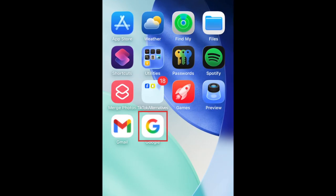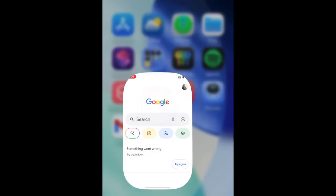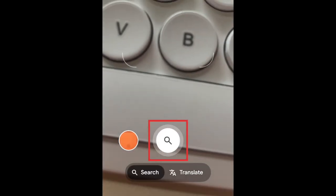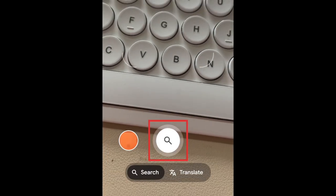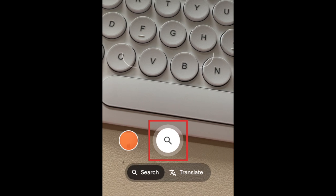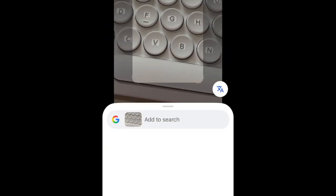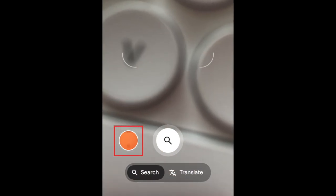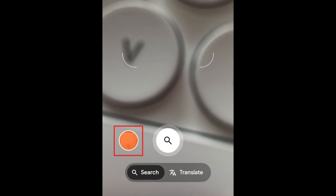Open the Google app and tap the camera icon in the search bar. You can snap a photo of something around you by tapping the search icon, or tap the image icon in the bottom left corner to select an image from your camera roll.